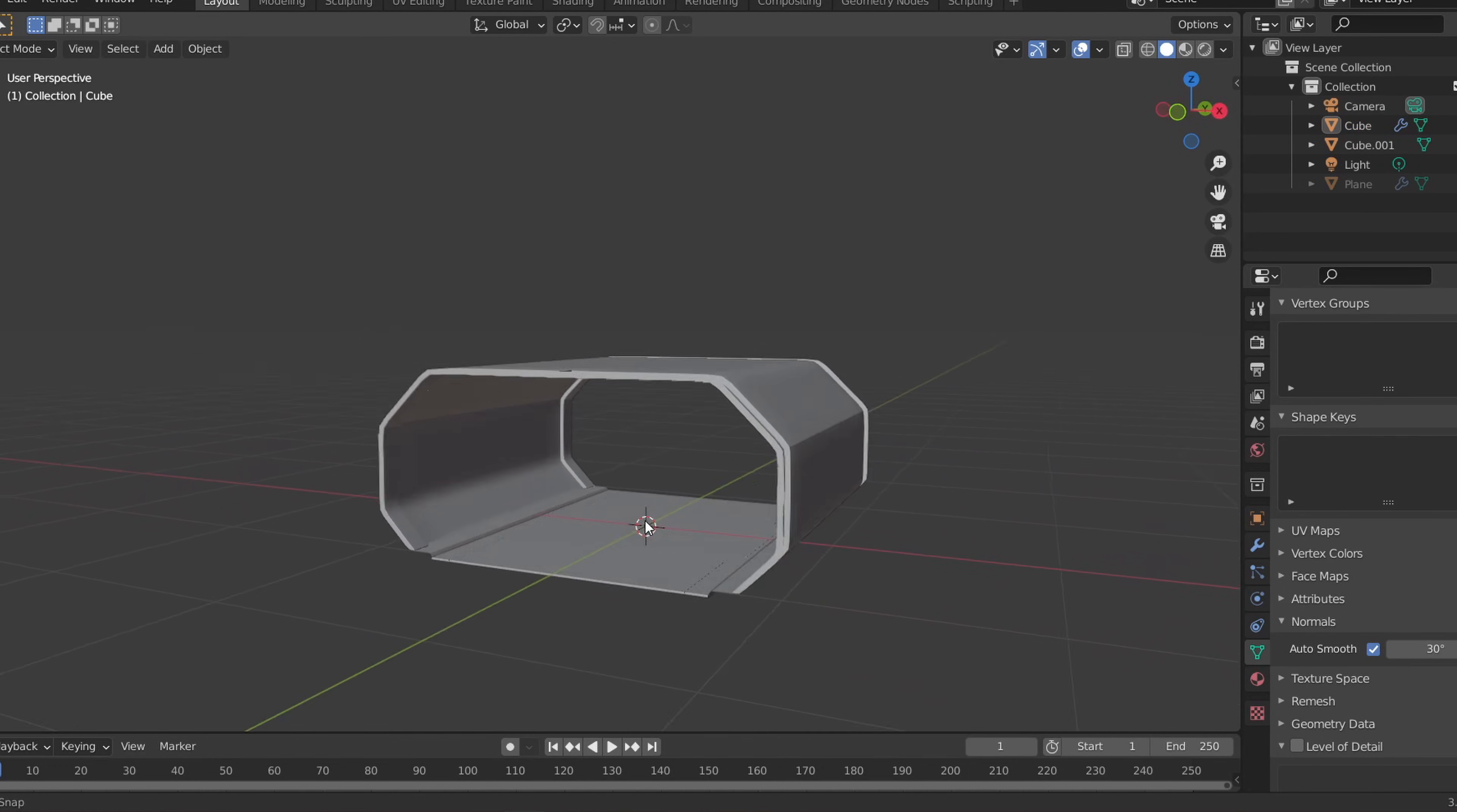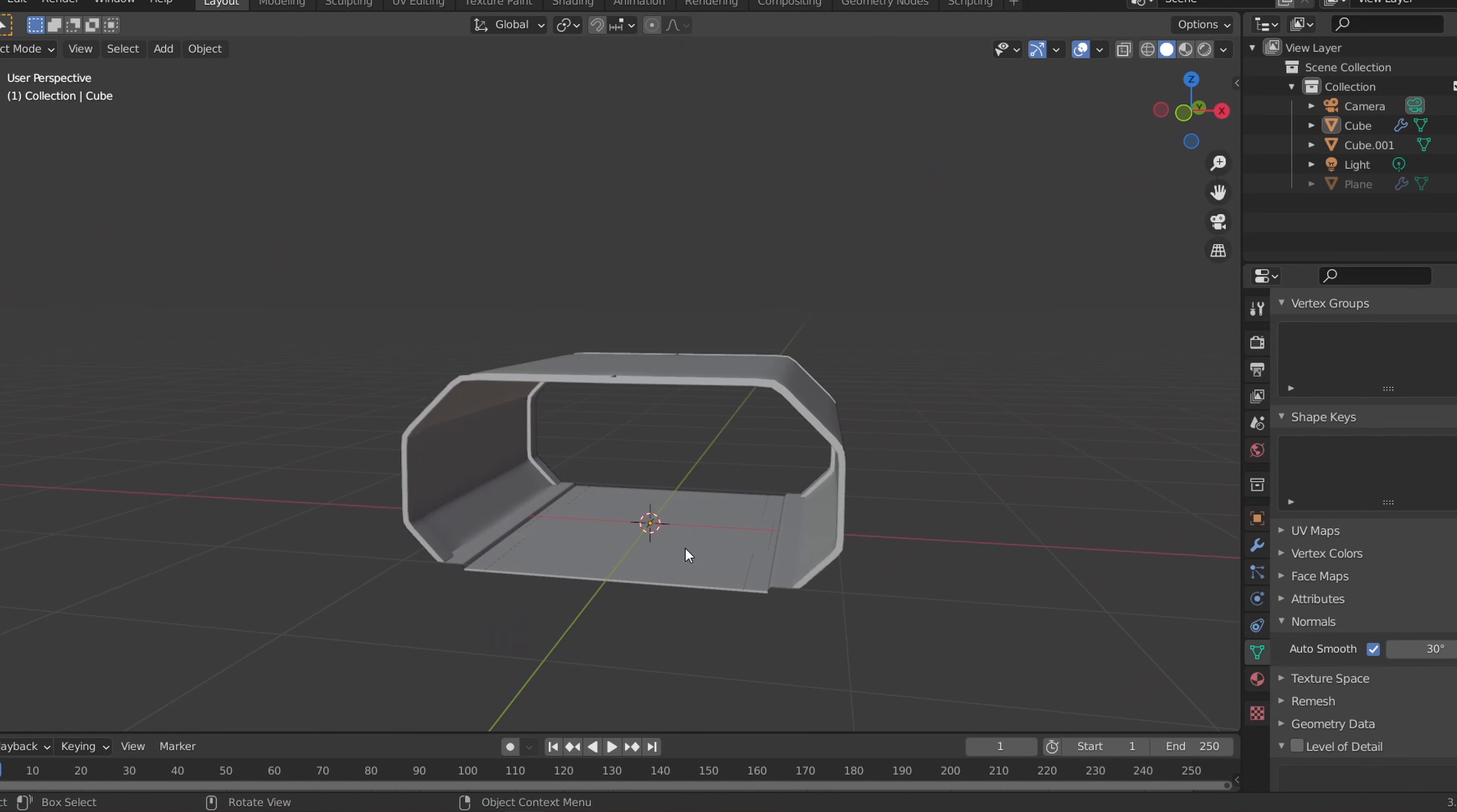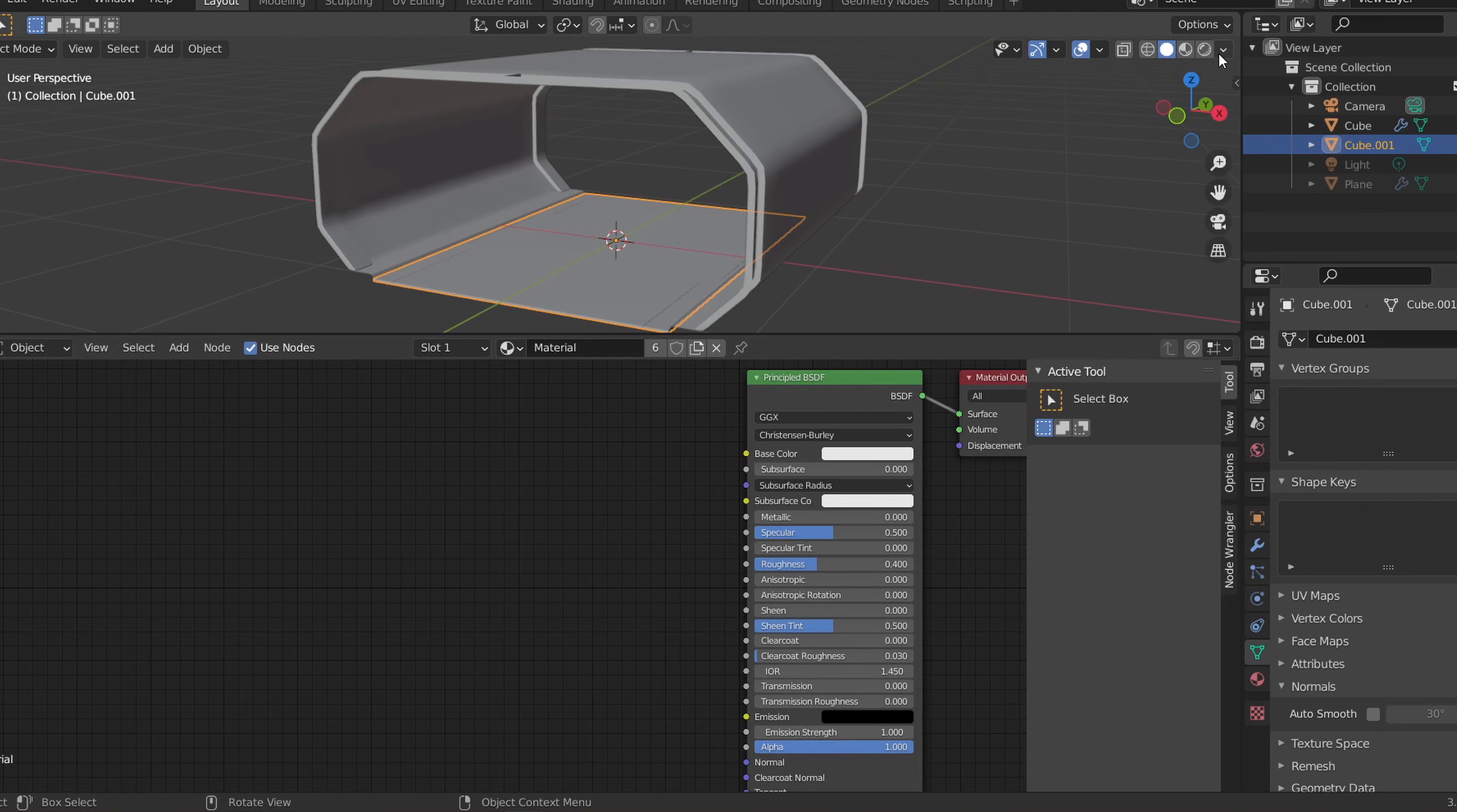Before creating the other modular parts, let's texture the base we've created so far to make texturing easier later on. I'll download a metal image texture from textures.com and in Blender let's select our object and open up the shading tab.